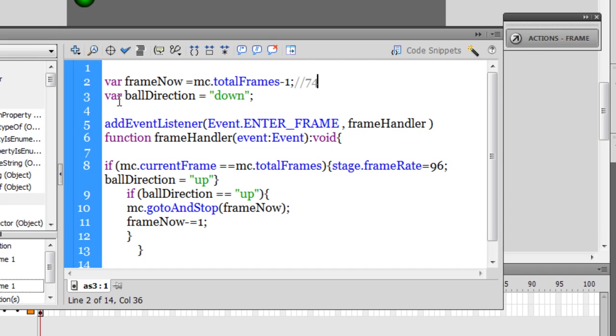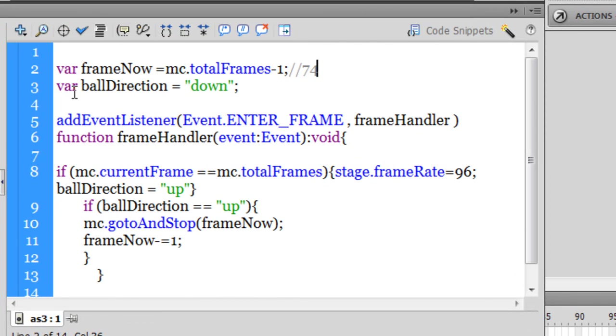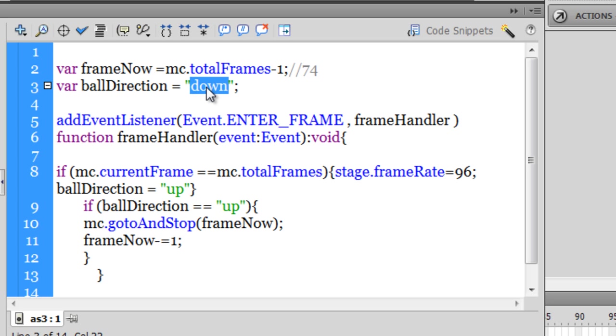Now, another variable that has been declared out here is of the type string, I've not given the type out here, it's not mandatory. So ball direction, and I've set it to down. Since the type is string, it has to be encapsulated in the inverted codes.